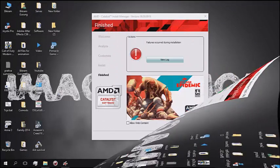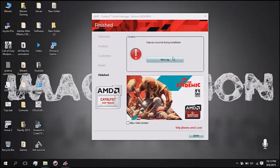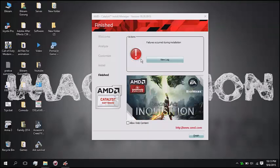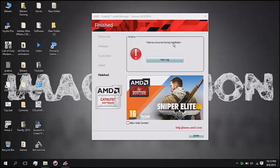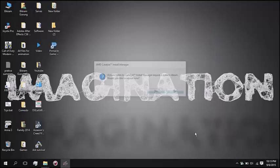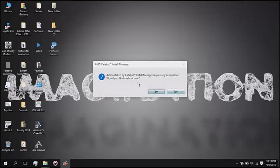Hey guys, sometimes it shows an orange color — mine is red, it's not a problem. It says fails occurred during installation. Let's finish it. Don't restart it right now.